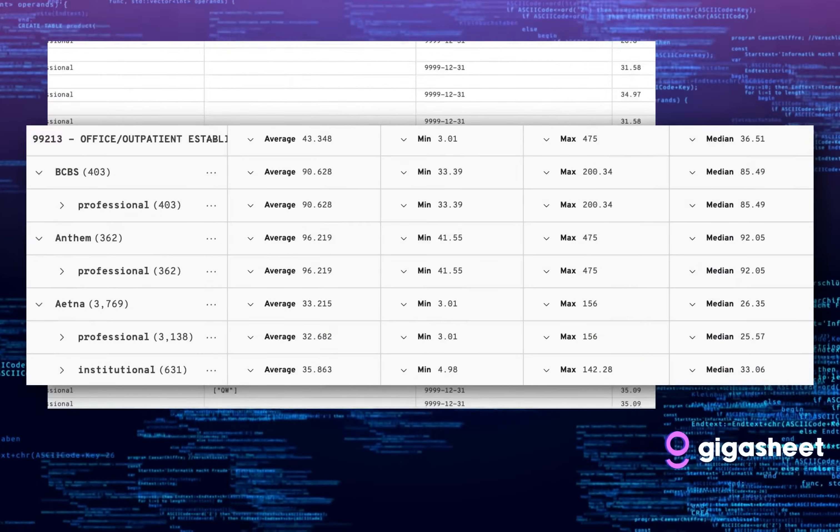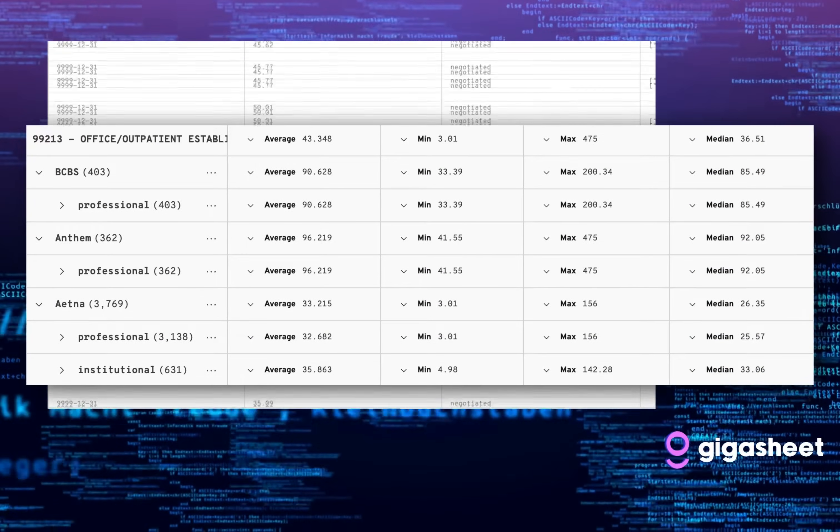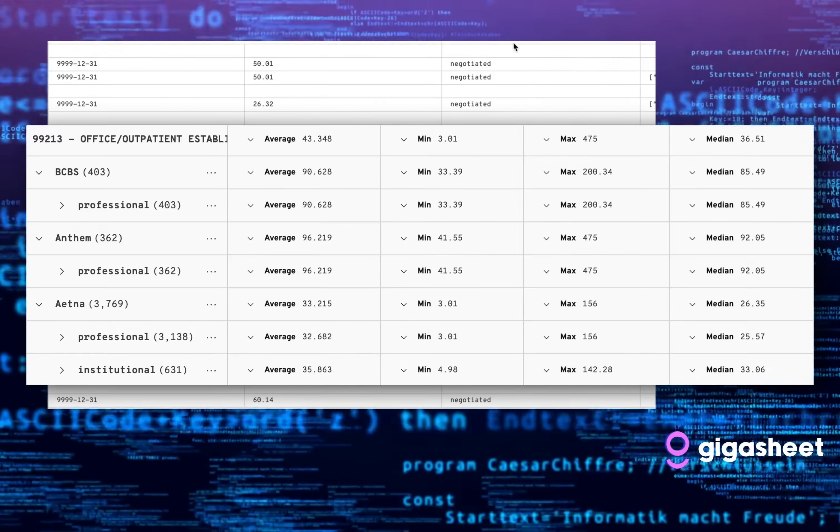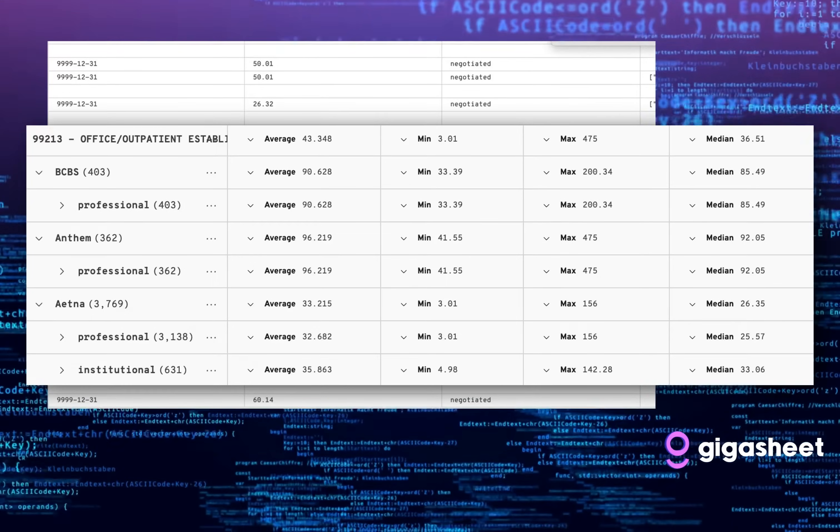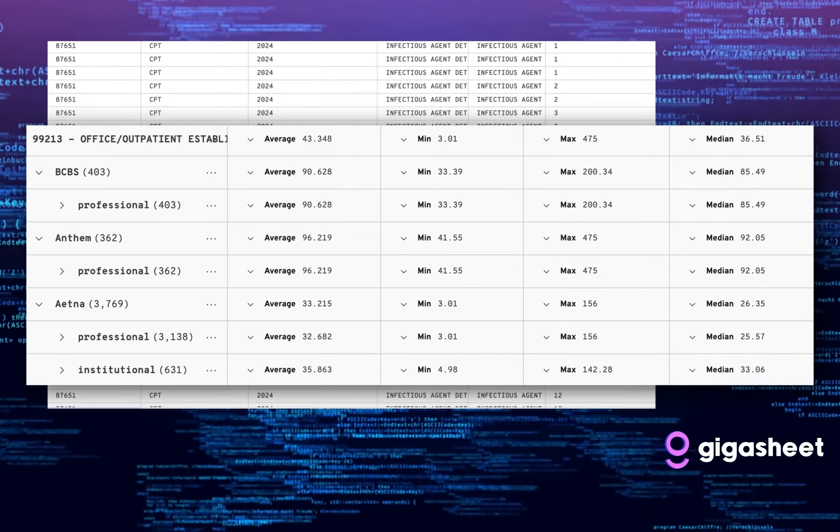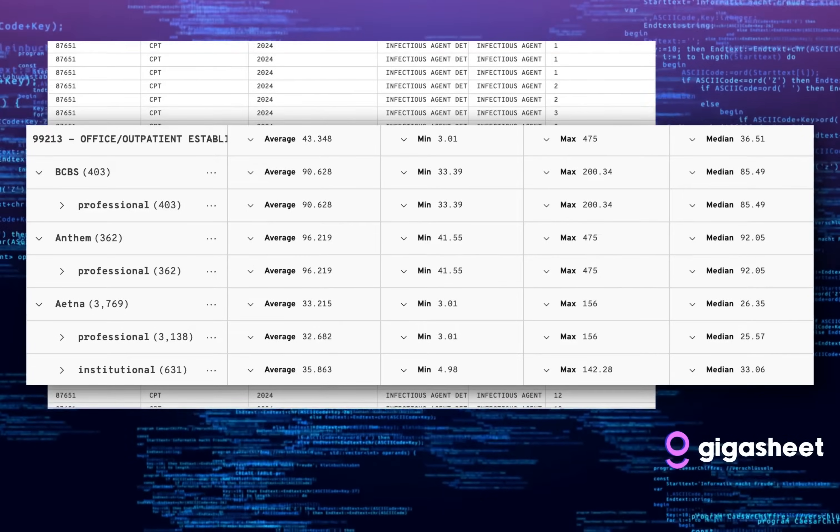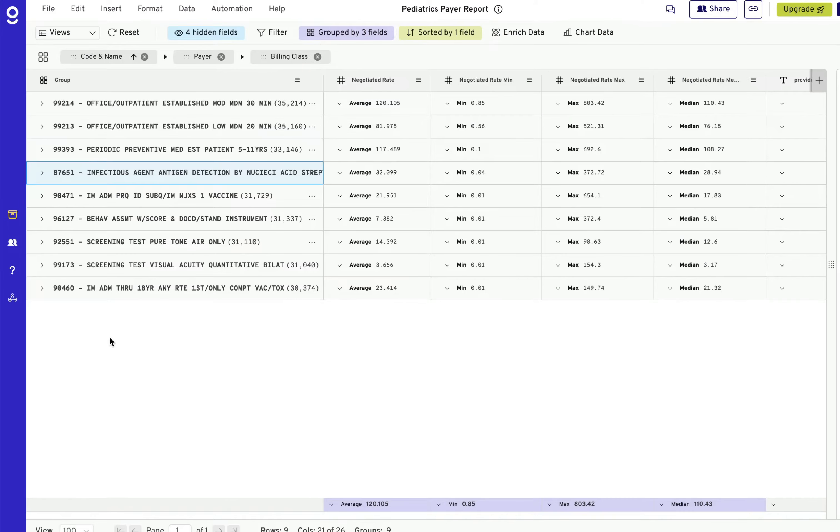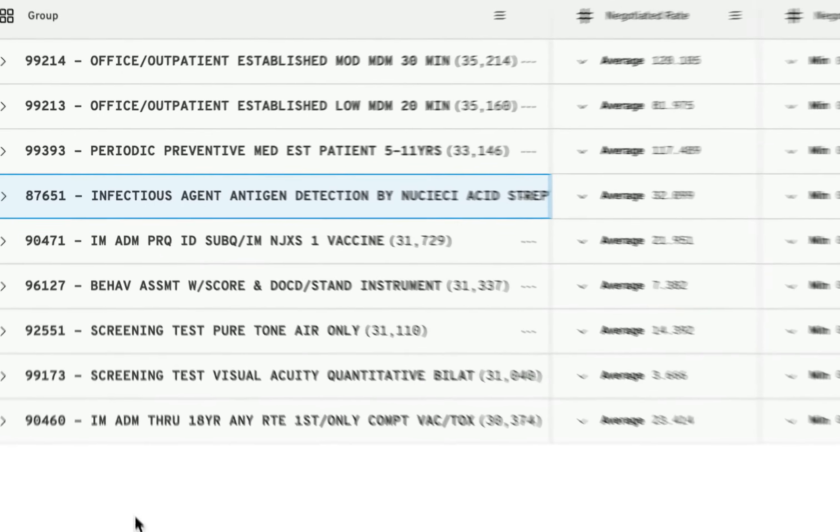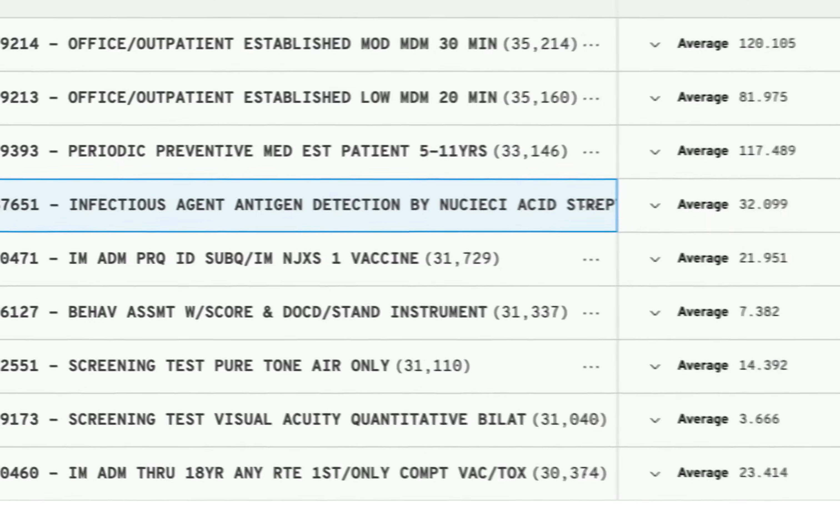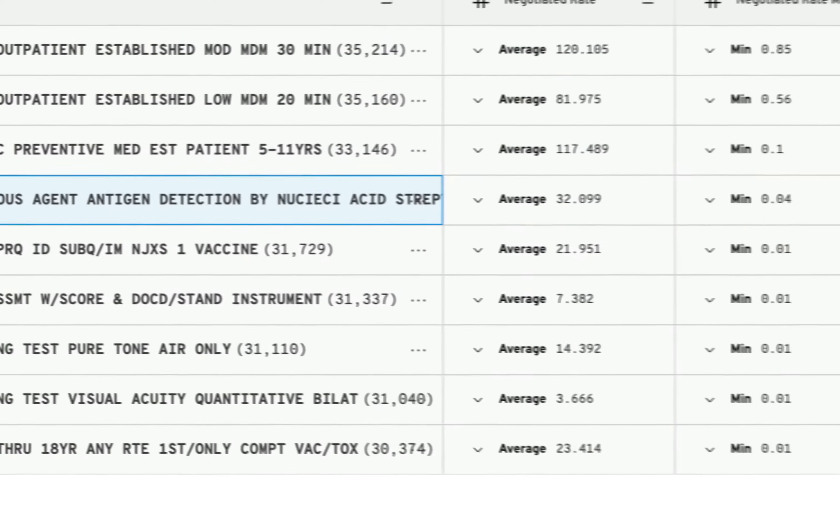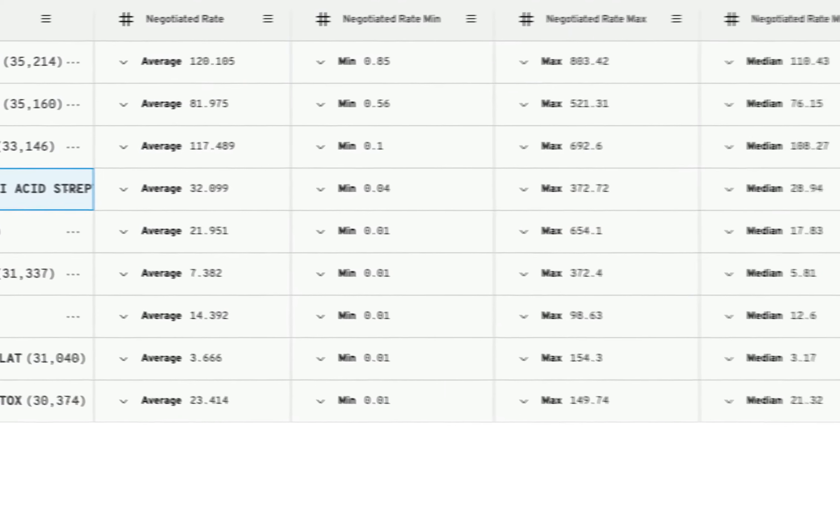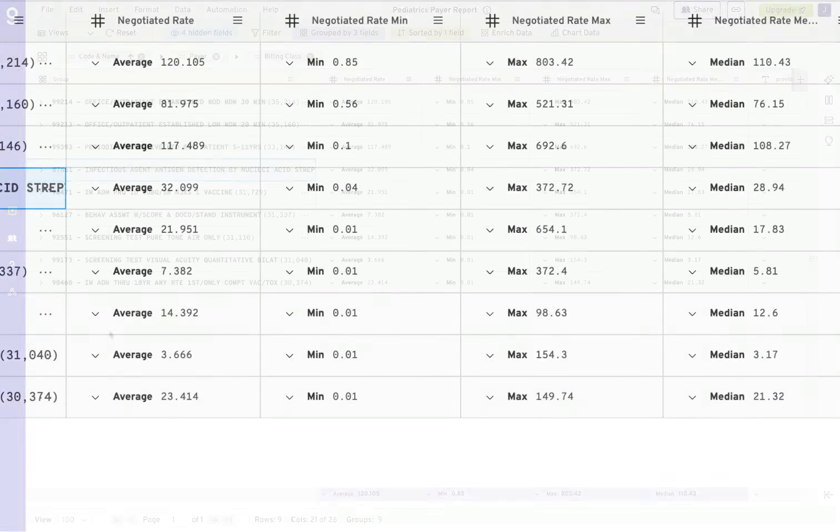Our platform makes big data analytics accessible, so providers, industry consultants, and business leaders can put them to work. Need to benchmark rates against competitors? Negotiate better contracts with payers? Or analyze trends in your market? GigaSheet delivers the tools and data you need. No technical expertise required.